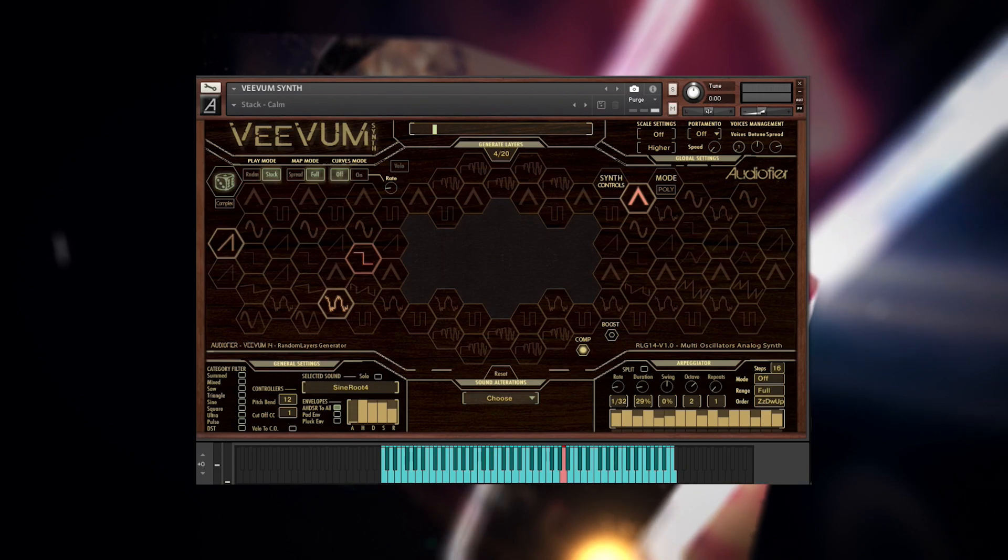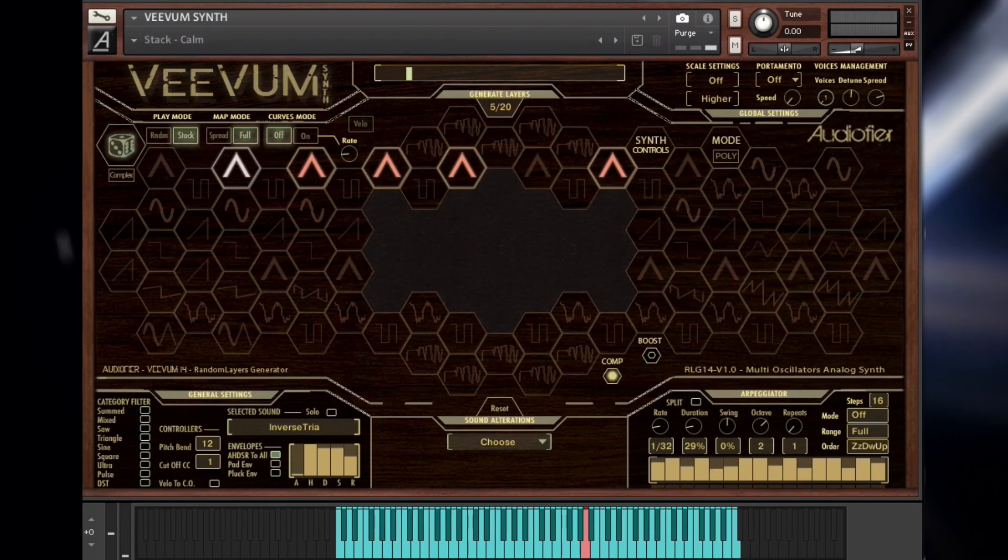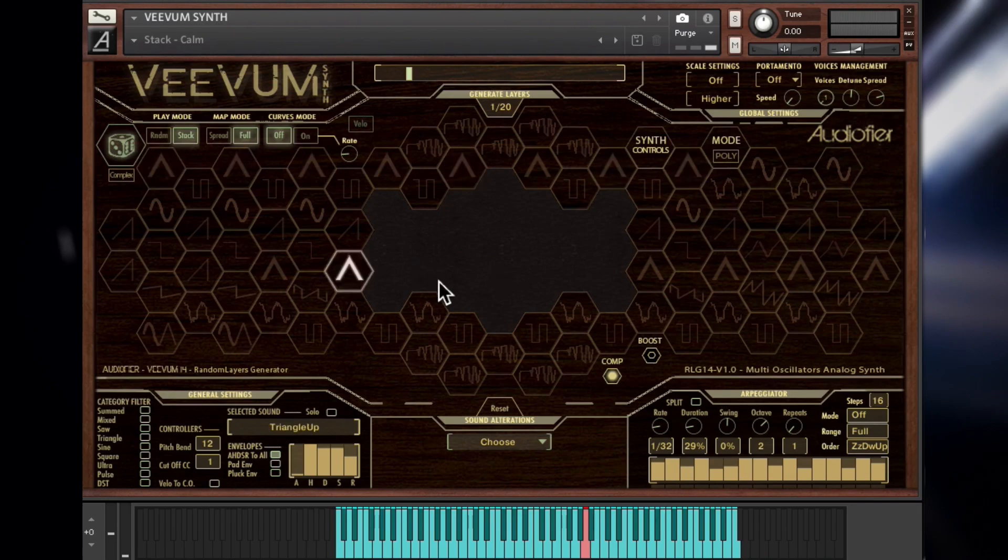The honeycomb-style interface shows 80 hexagons with distinctive icons which reflect the type of waveforms. Hexagons with the same icon are variations of the same waveform. We can choose the oscillators by clicking on each hexagon.